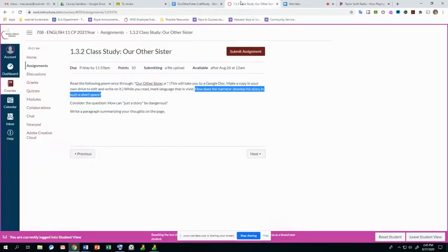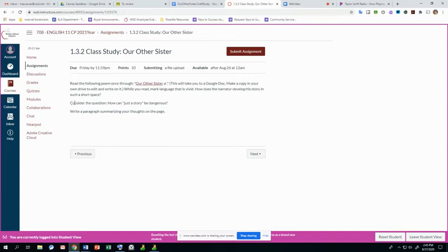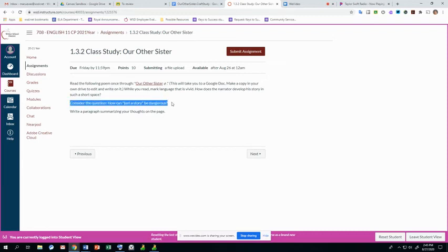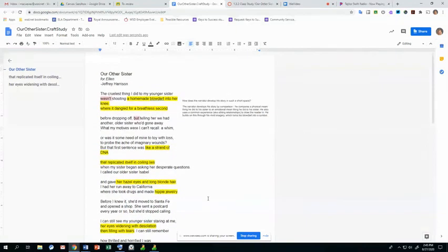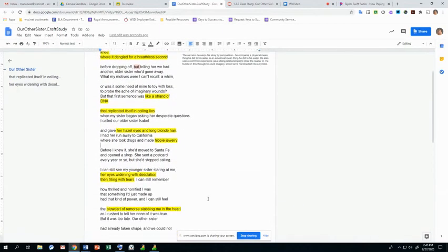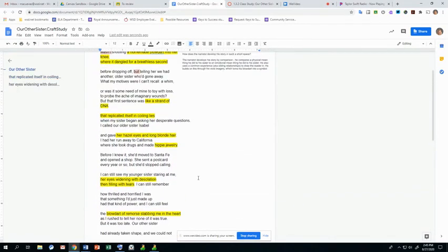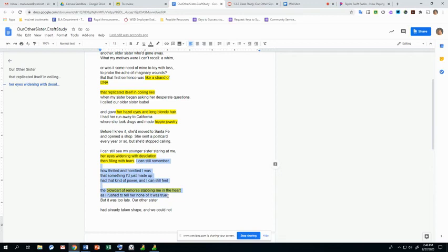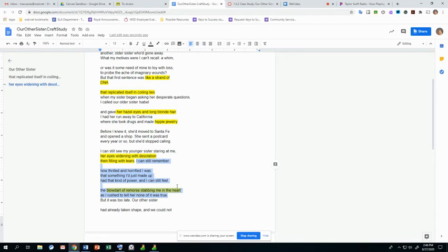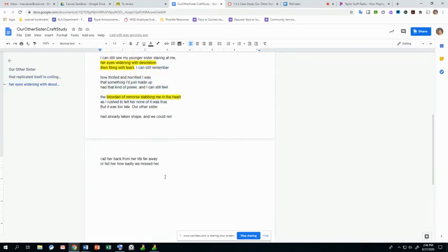The last thing, if we look back, we want to consider this question. So this is going to be a question we return to all the time in this first quarter of the year, and probably even throughout the year, is how can just a story be dangerous? He told his sister just a story. It wasn't a big deal or anything at first in his mind, but then it grows into something. This sentence right here, which is included in these three stanzas, I can still remember how thrilled and horrified I was that something I'd just made up had that kind of power, and I can still feel the blow dart of remorse stabbing me in the heart as I rushed to tell her none of it was true.